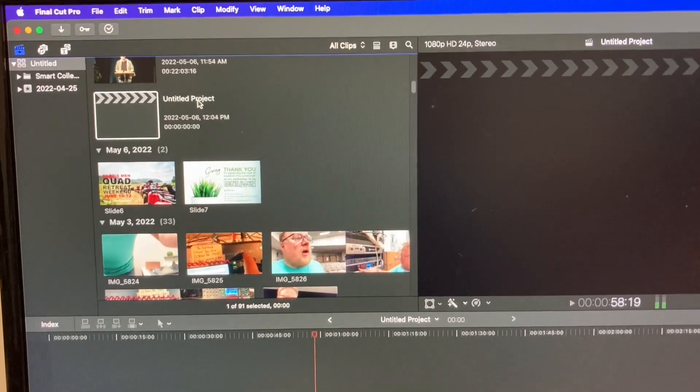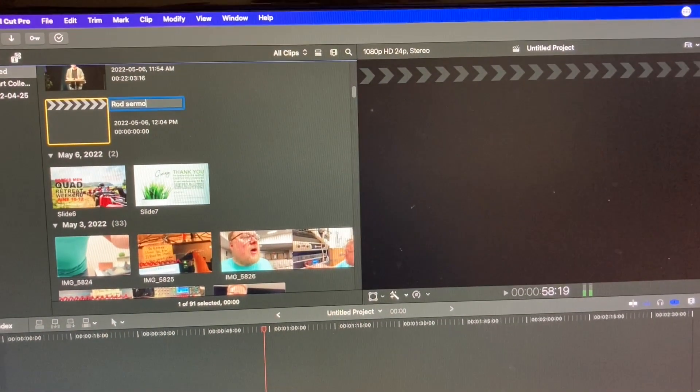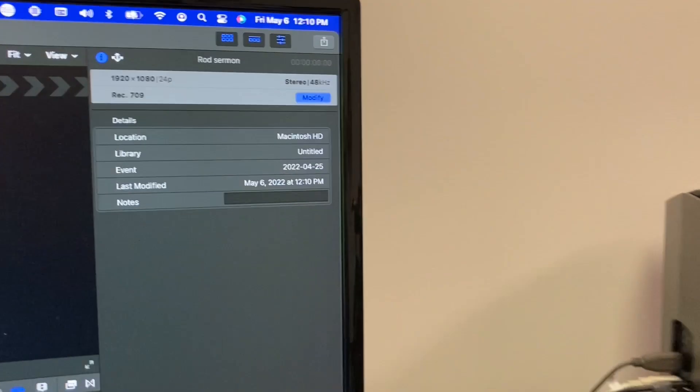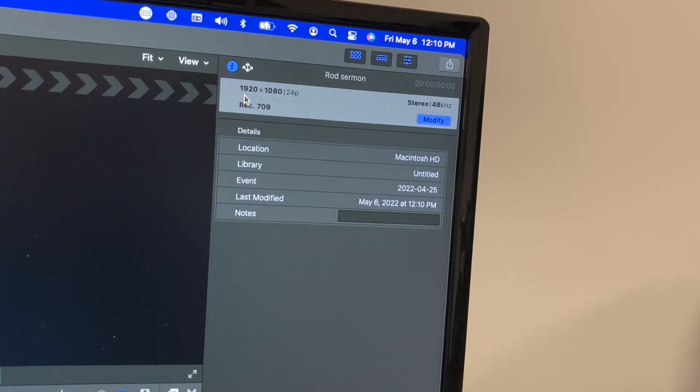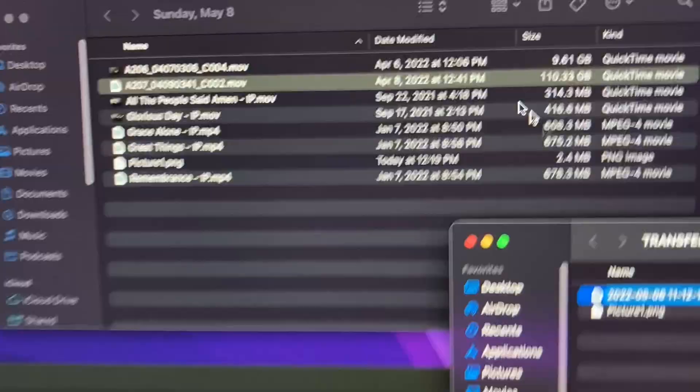Let's make sure our Final Cut file is set up correctly. Go over here and title the project 'Rod'. If you click on the project and look at the info panel in the corner, this file is set to 1920 by 1080 at 24 frames per second with stereo — exactly what we want. When we drag a 4K file onto here, the project setting determines what it renders out at, and we want 1920 by 1080.